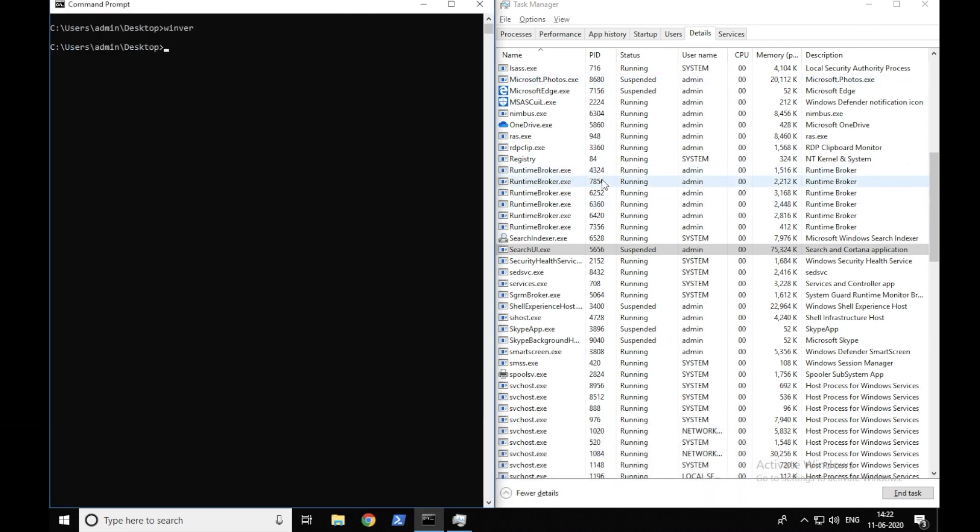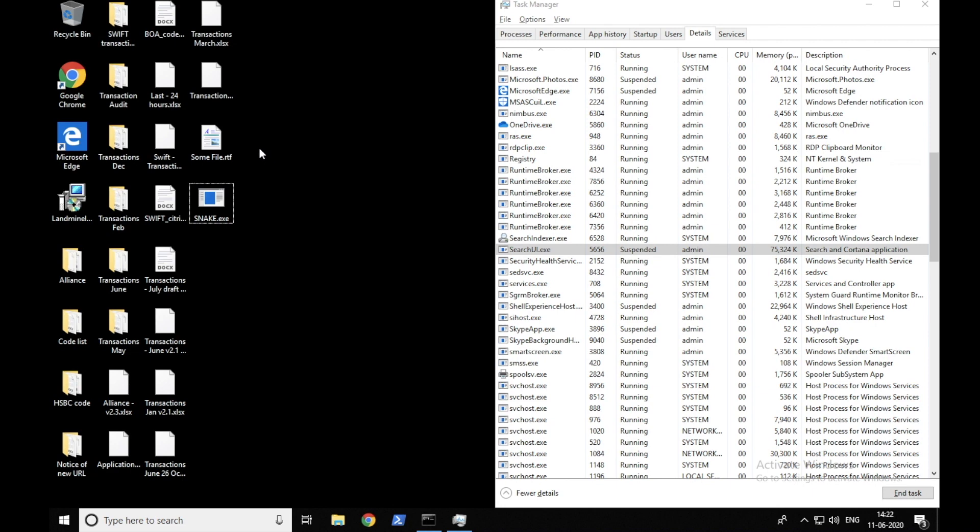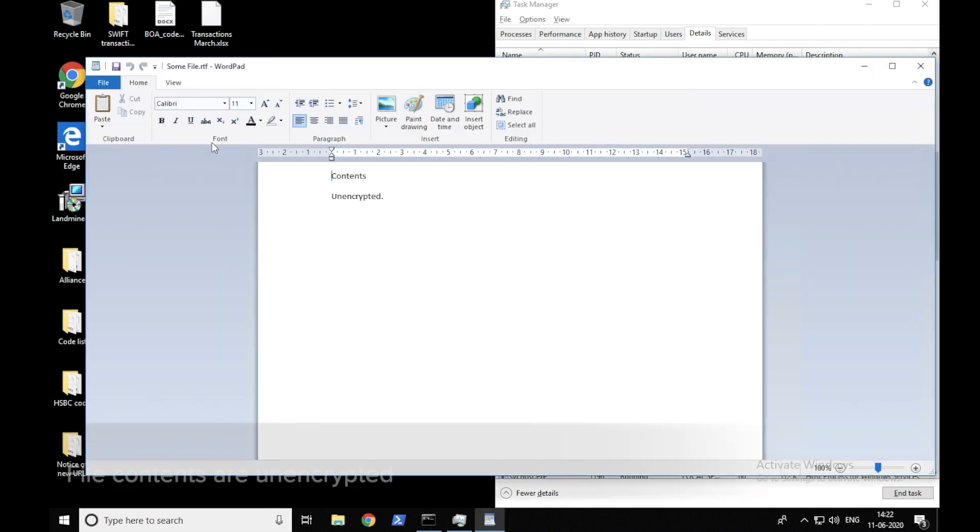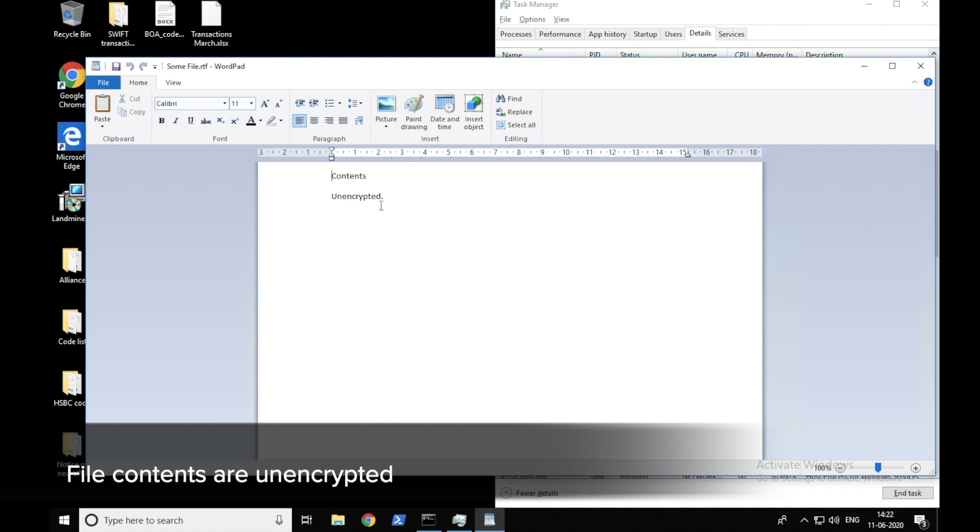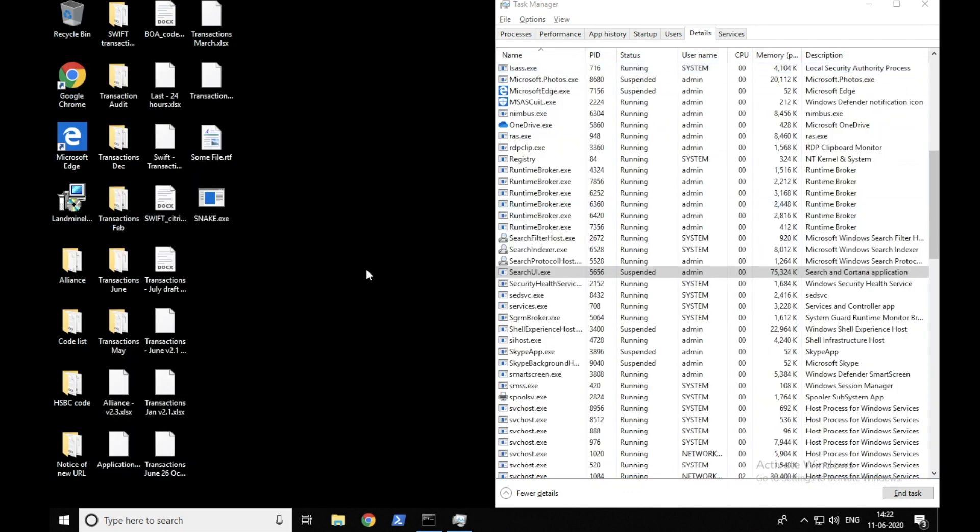I have task manager open on the right and I have the Snake ransomware on the desktop. For this test, I've also created a file on the desktop that the ransomware would attempt to encrypt. As you can see right now, the file is unencrypted. Now we'll close this file and run the Snake ransomware in the command line.